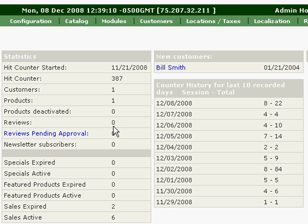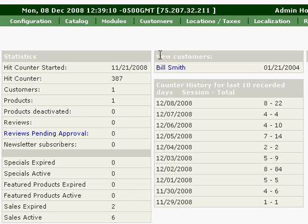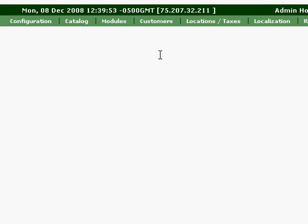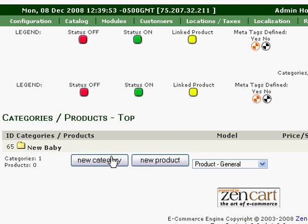As you can see, we're logged in here. We'll just go to Catalog, Categories and Products — just click on Categories and Products there. As you can see, we have one category already in there. We're going to go ahead and add a new category.